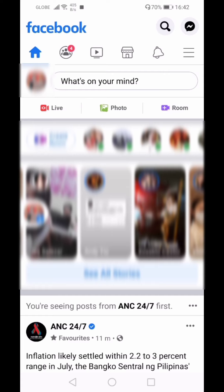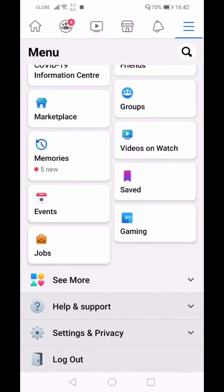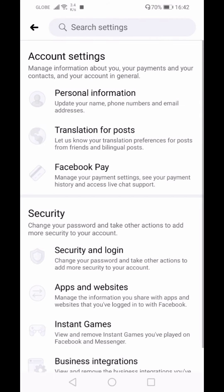All you need to do is go to the three lines at the top right corner of your screen. Click it, scroll down, and look for Settings and Privacy. Once you're there, just click on Settings.